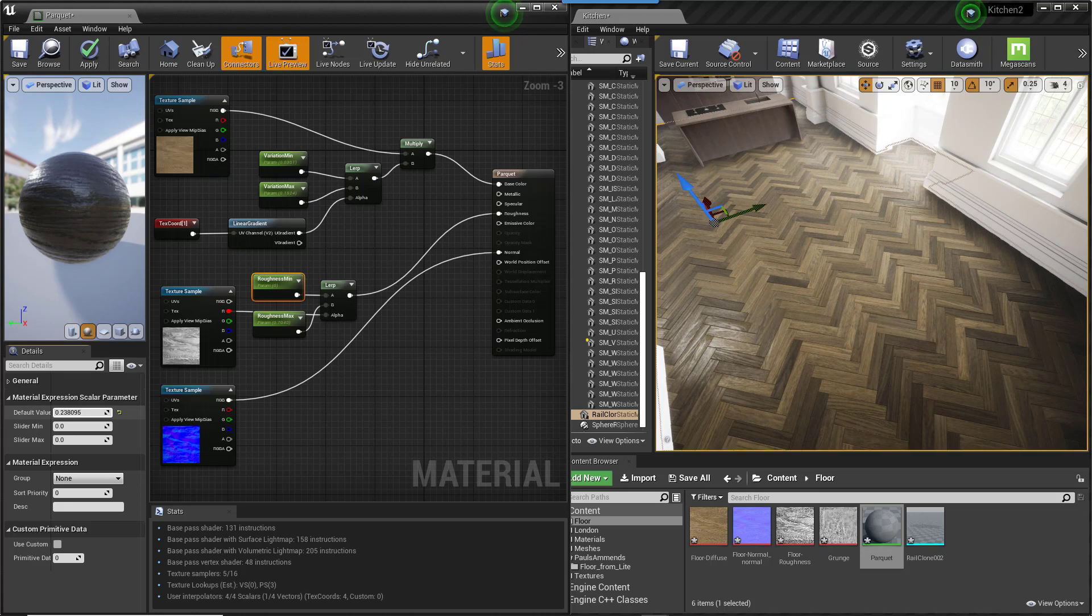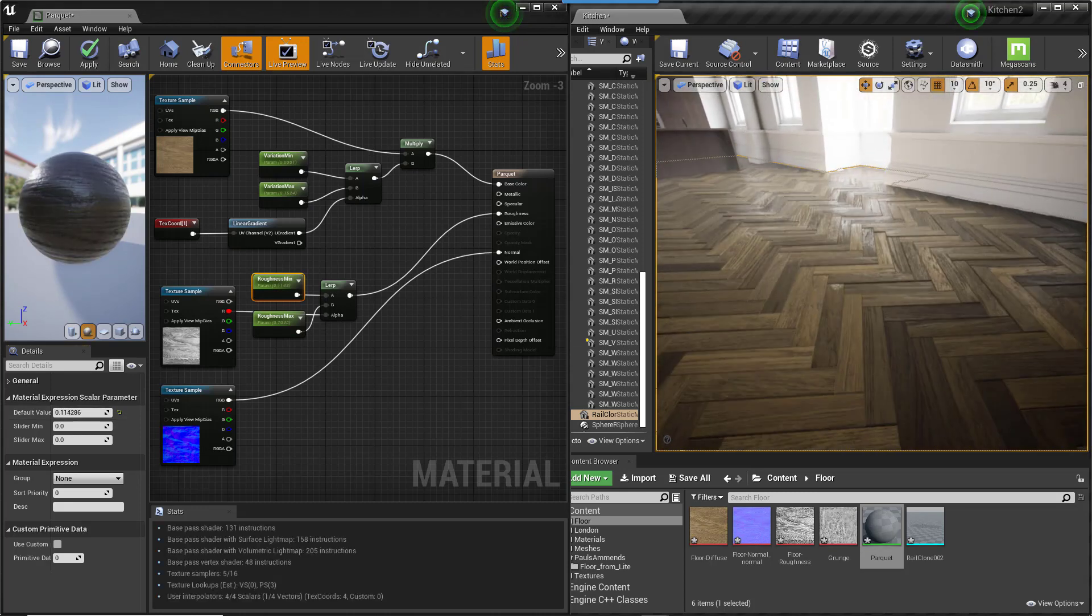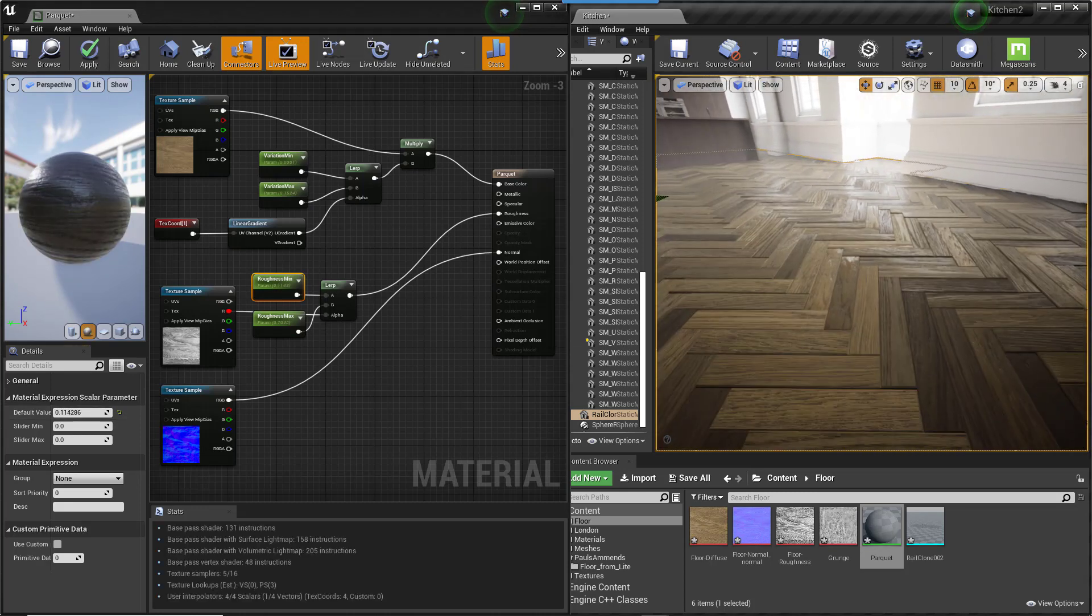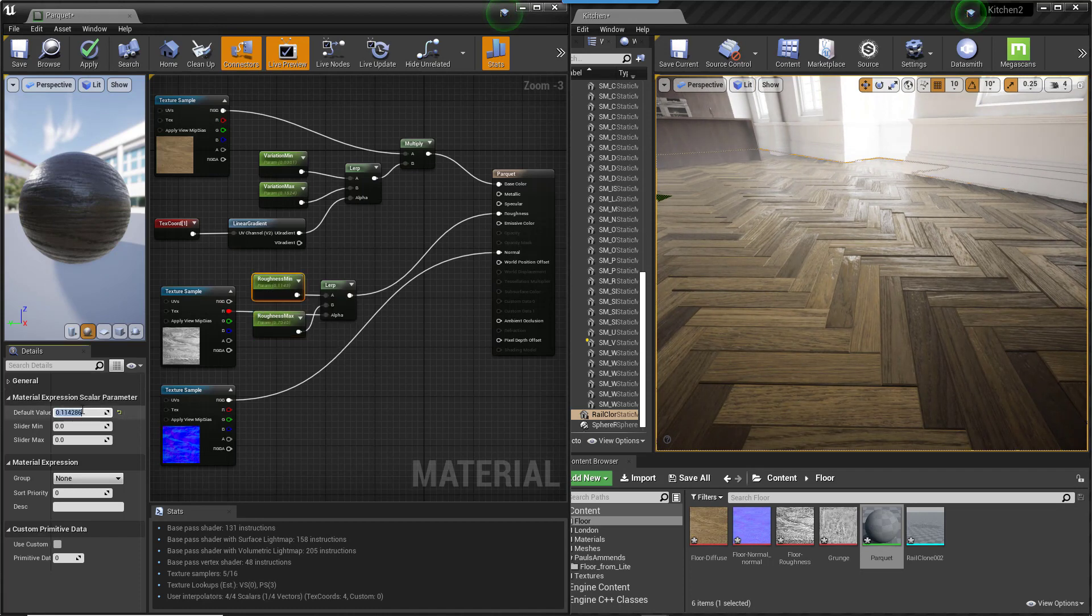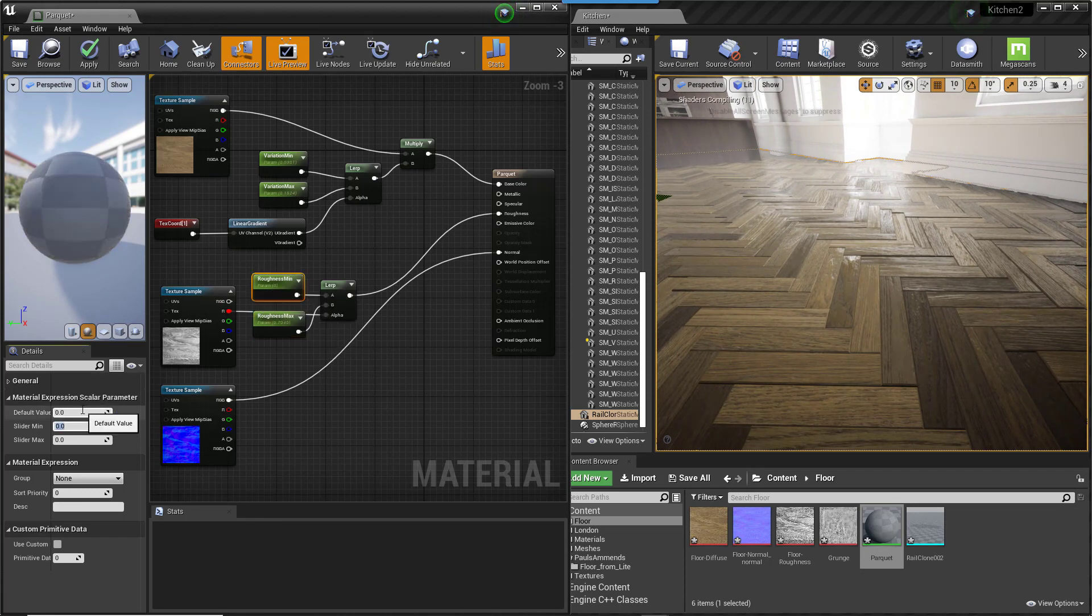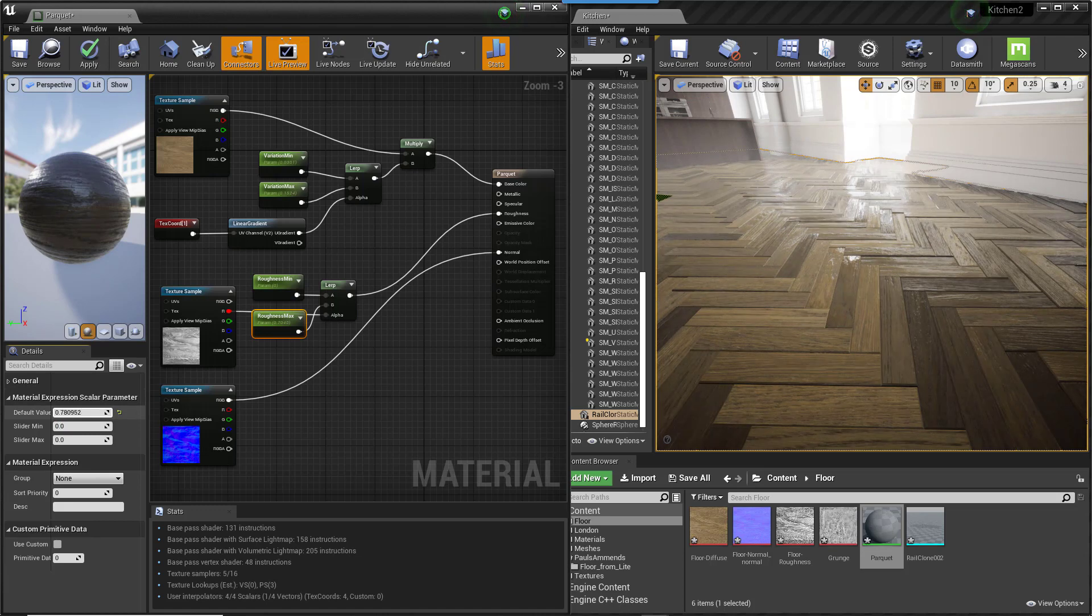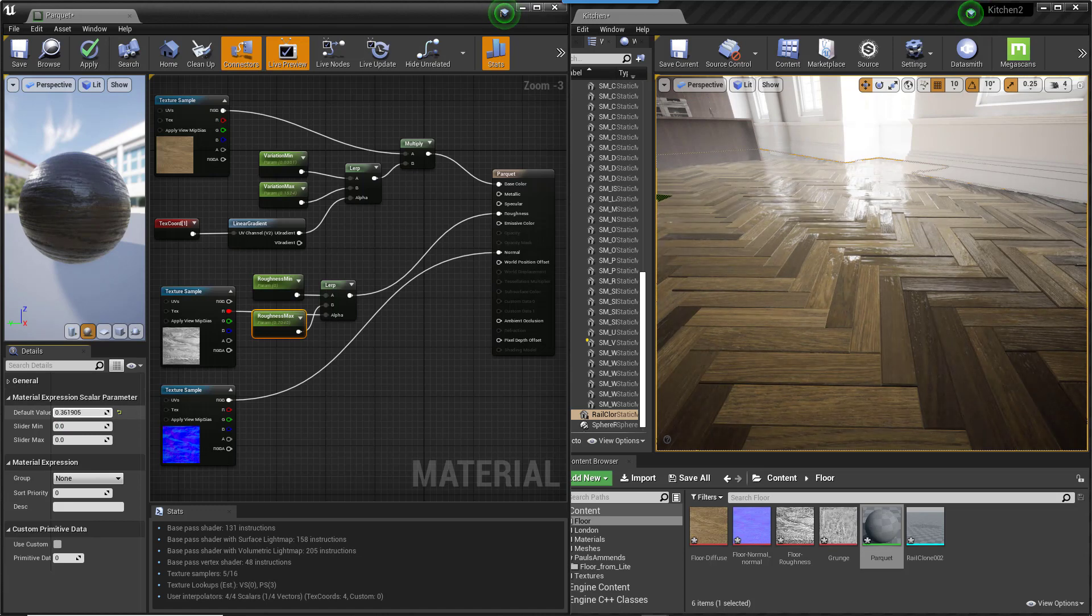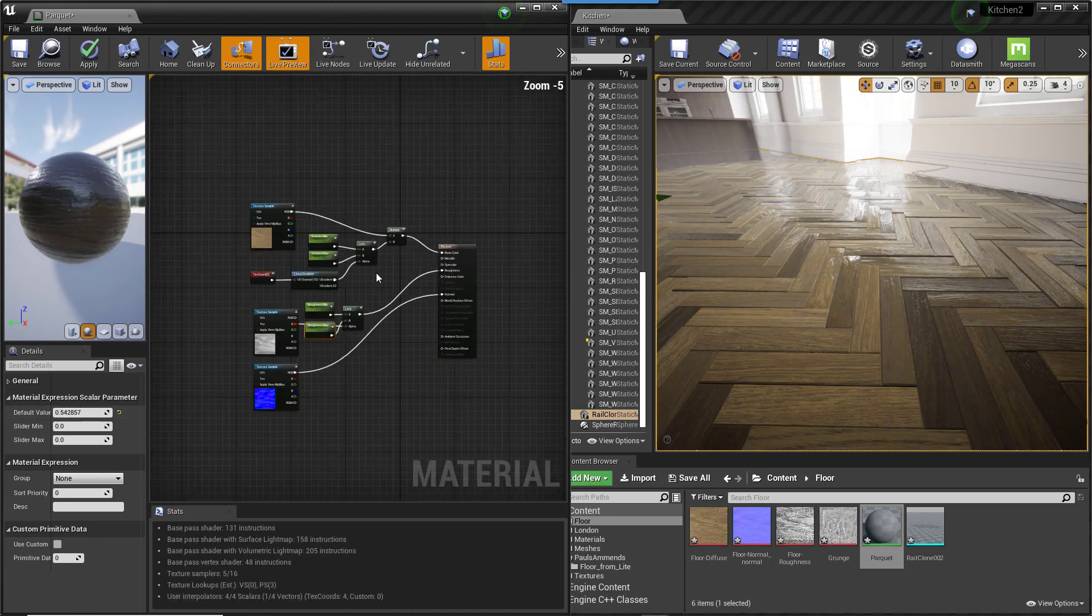One of the advantages of having used real geometry in this scene is that you can easily set up a material that uses vertex colours to paint in variation exactly where you need it. In the next section, we'll use this approach to control the brightness of the diffuse channel by painting with a brush.